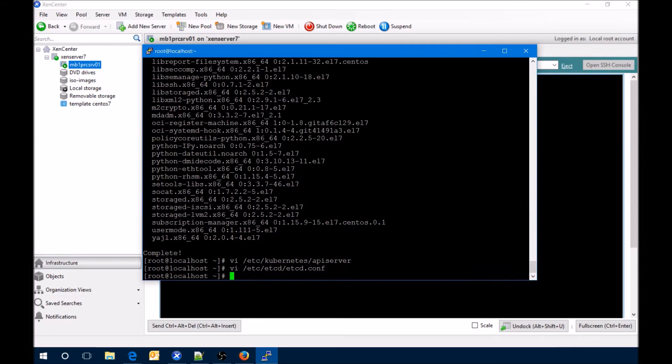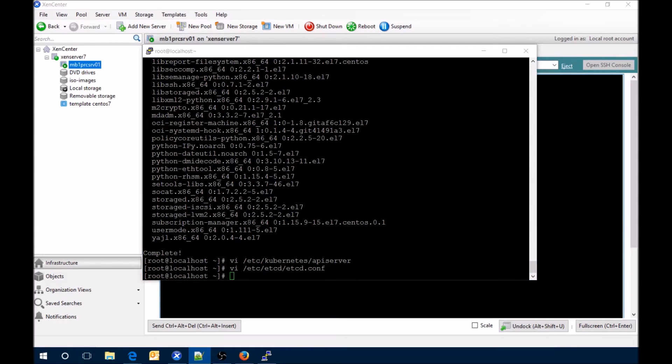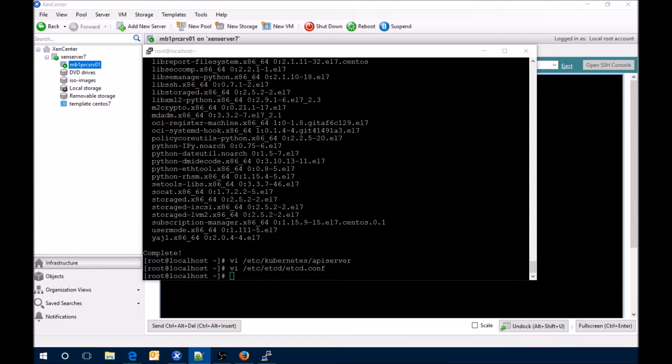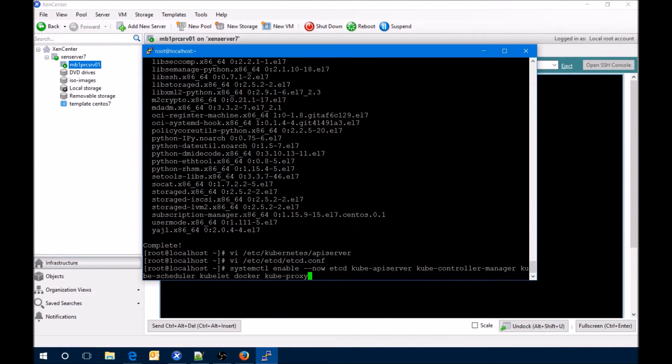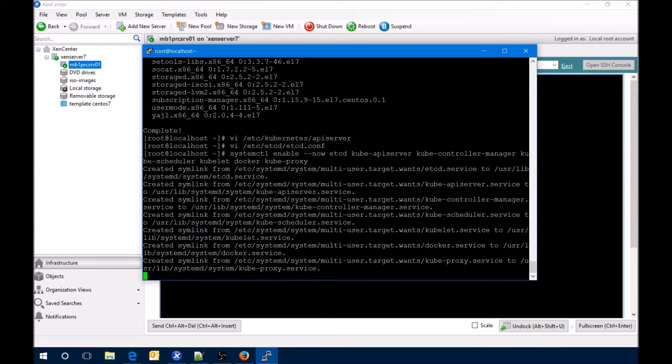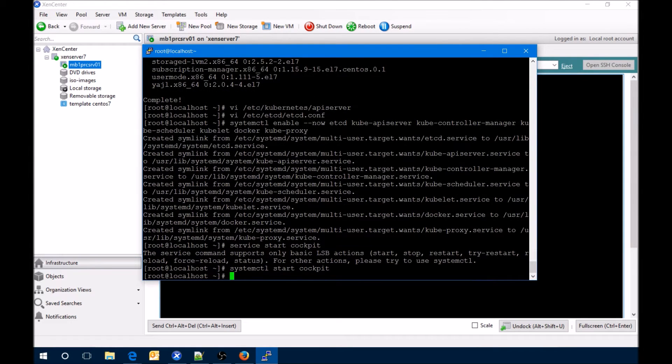Those two look good. Now what we're going to do is enable the kube API server, kube controller, kube scheduler, kubelet, docker, and the kube proxy.